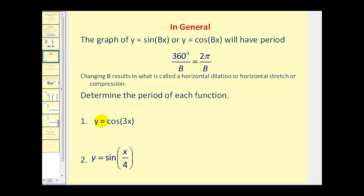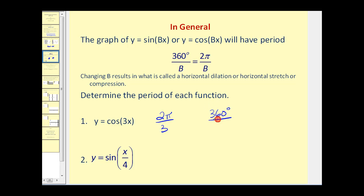To determine the period of y equals cosine 3x in radians, we take two pi and divide by the value of b, which is three — giving us two pi over three. If we want it in degrees, we take 360 degrees divided by three, which is 120 degrees. Two pi over three radians is equal to 120 degrees.